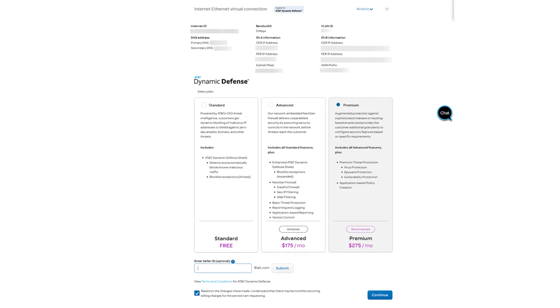Enter your seller's information if you have it, accept the terms and conditions, and select Continue.